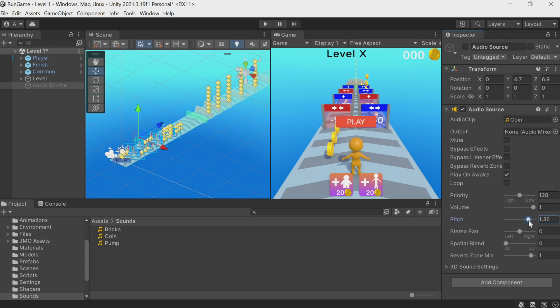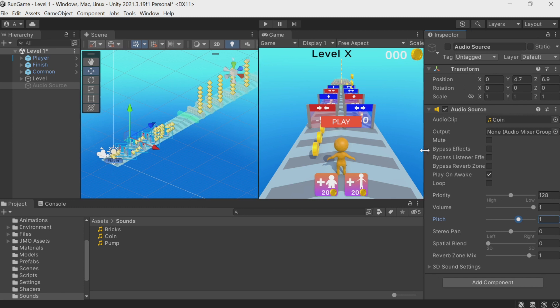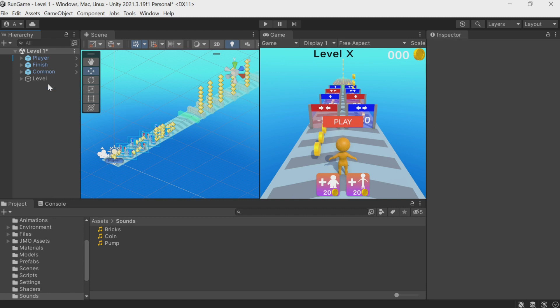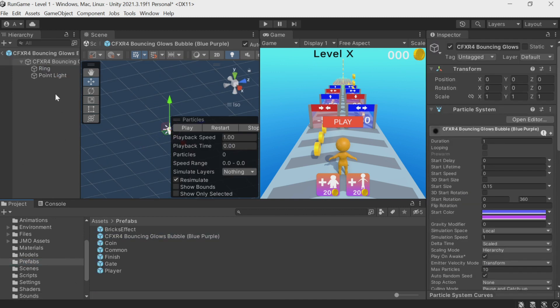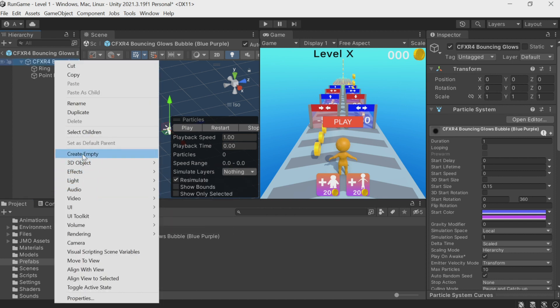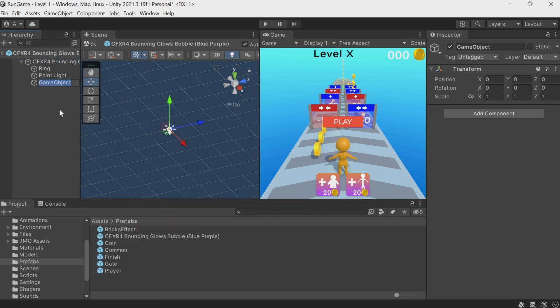Right now, a very simple and convenient way to use sounds is to link them to effects. Here we have the effect of collecting a coin. We can put an object inside it and attach a sound. I'm clicking Create Empty, I'll call the object Sound. You can add a component, but there's another quick and easy way to add sounds by just dragging the sound here. The Audio Source component is added automatically.